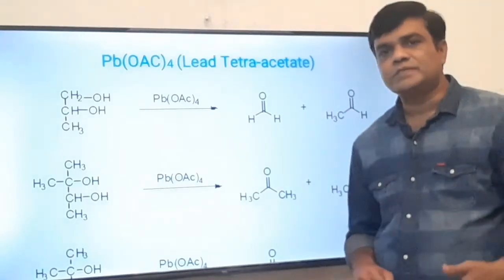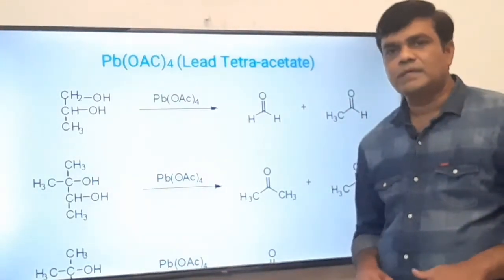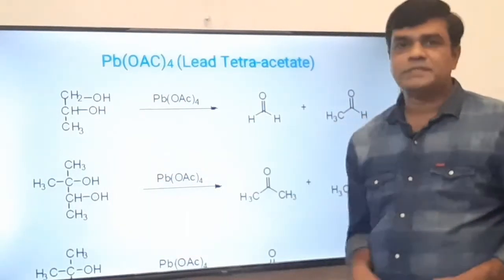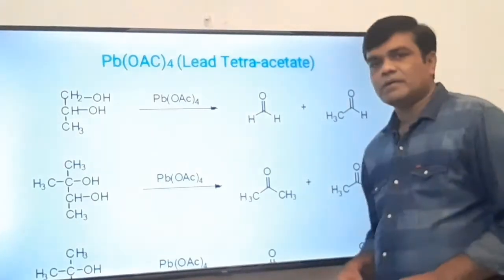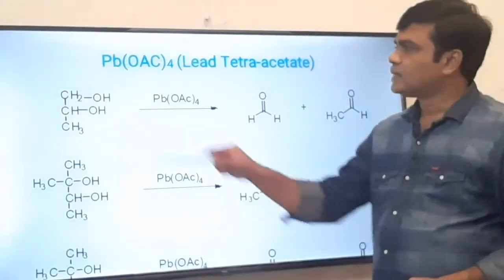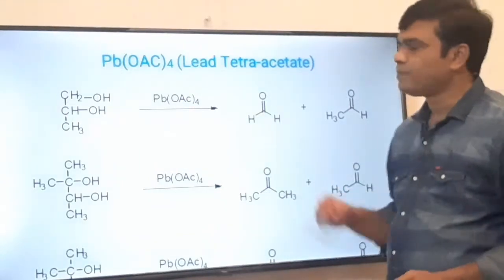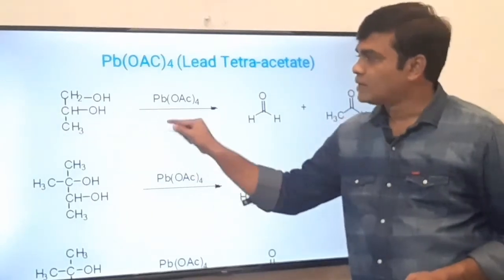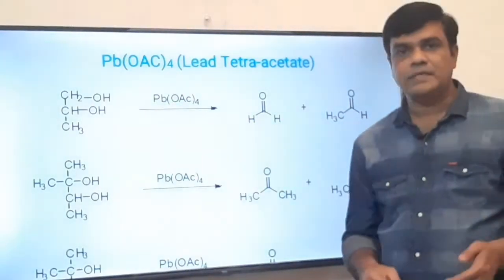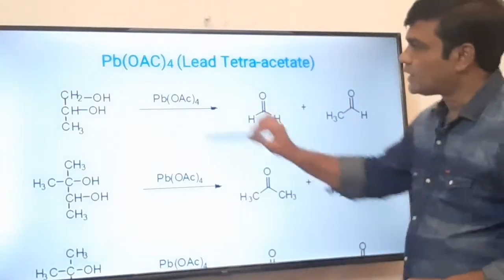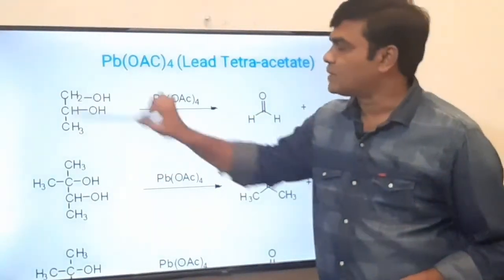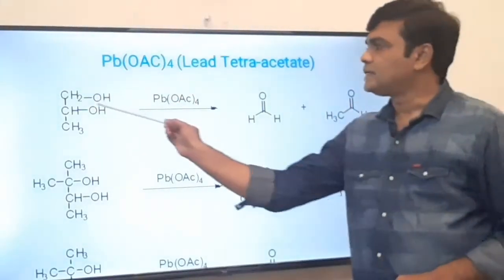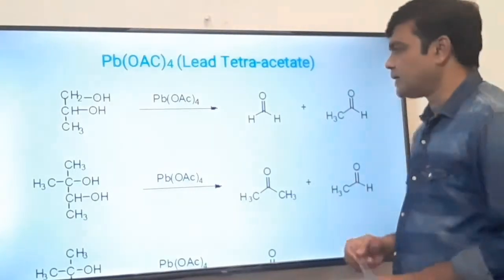Oxidative cleavage means oxidation of a vicinal diol along with cleavage of the carbon-carbon bond. For example, here is a vicinal diol. On oxidative cleavage, the CH₂OH group will oxidize to formaldehyde, and the other CH₂OH part will oxidize to acetaldehyde. The carbon-carbon bond cleavage takes place here.